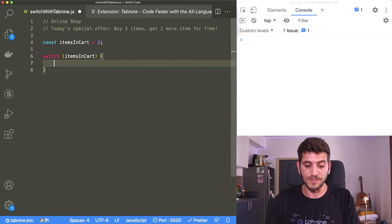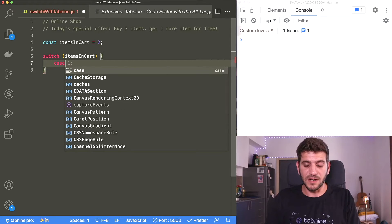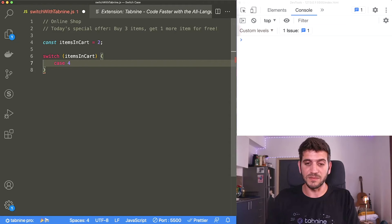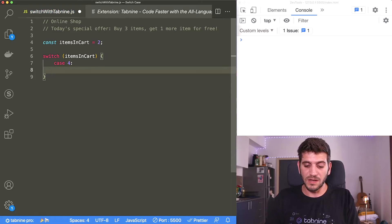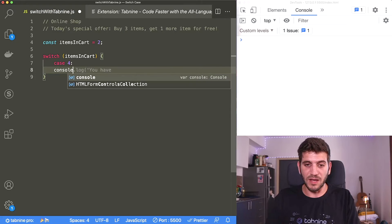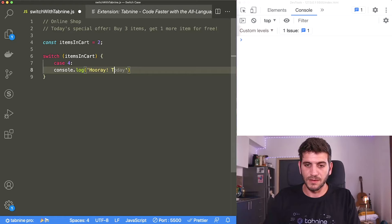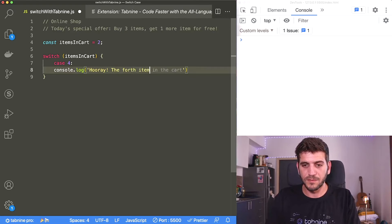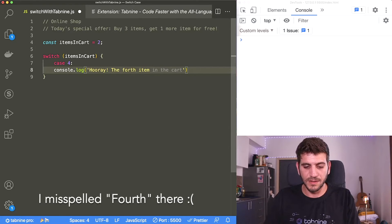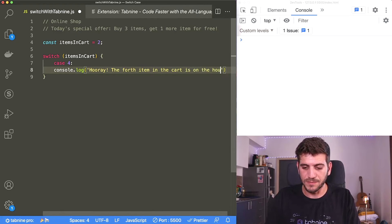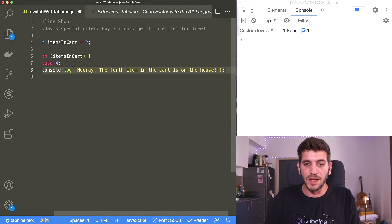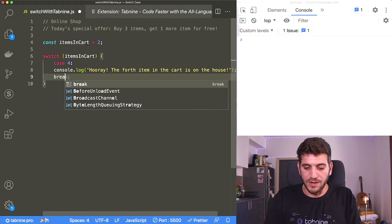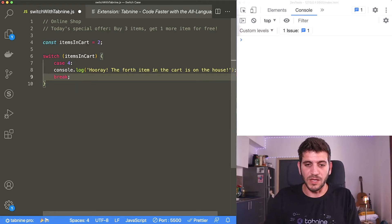Now I'm adding cases. In case the items in cart variable equals four, meaning my client has four items in their cart, I want a message to be printed out on their screen saying something like hooray, the fourth item in the cart is on the house. And now I'm adding break, otherwise the switch statement will keep on running.